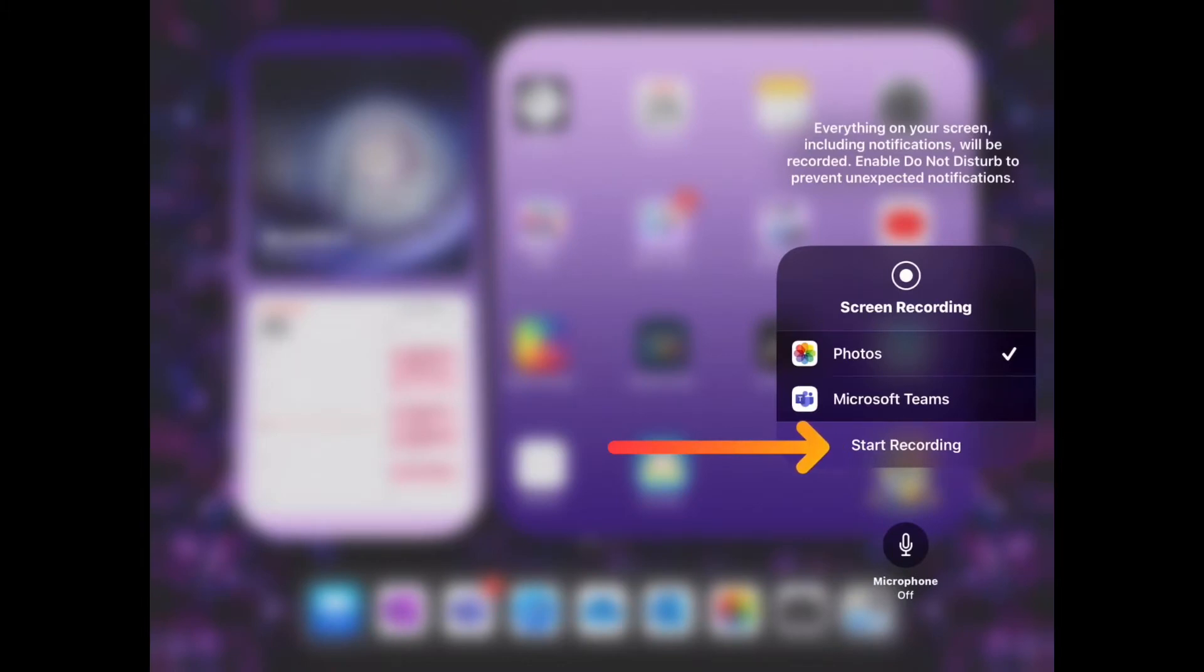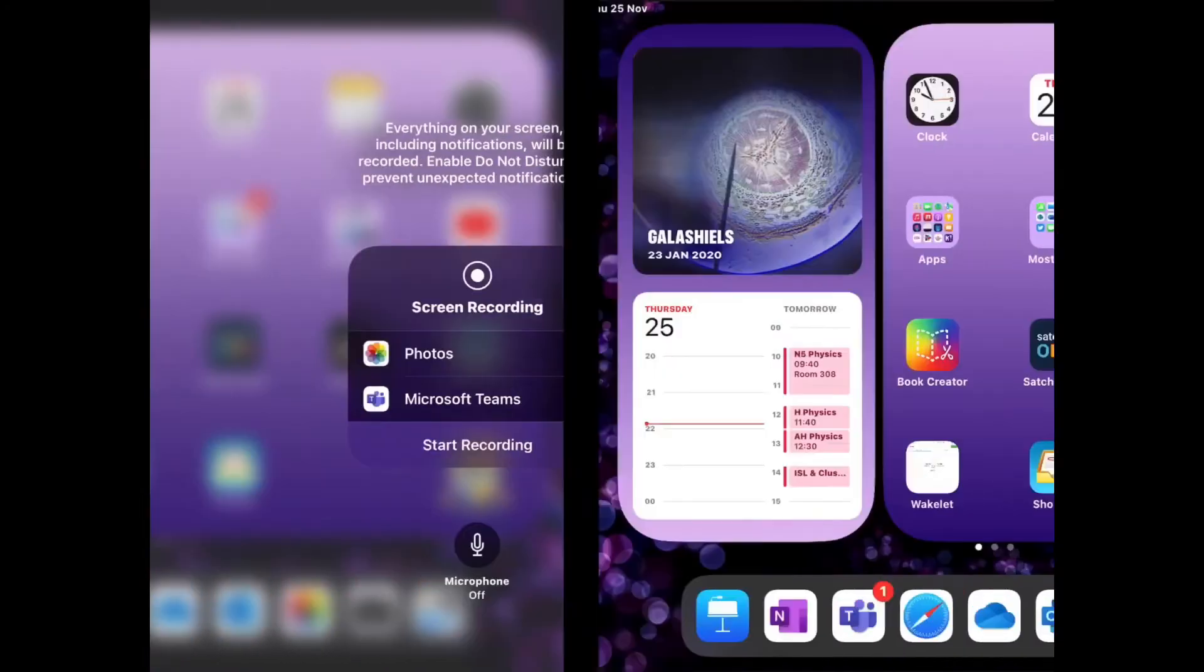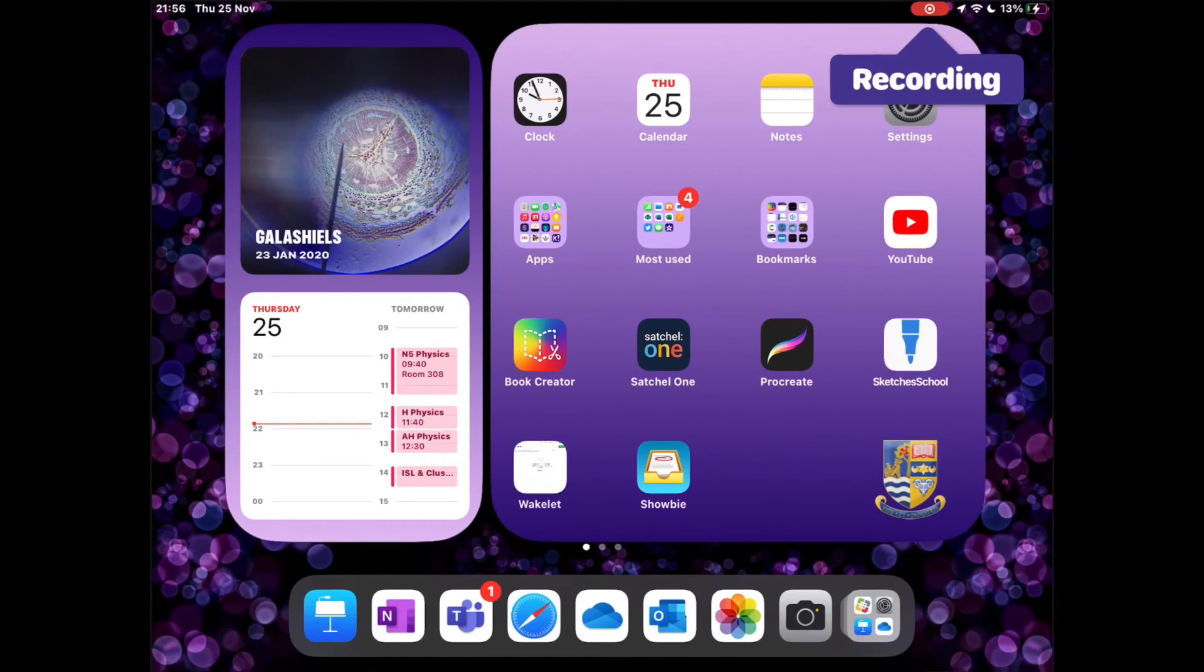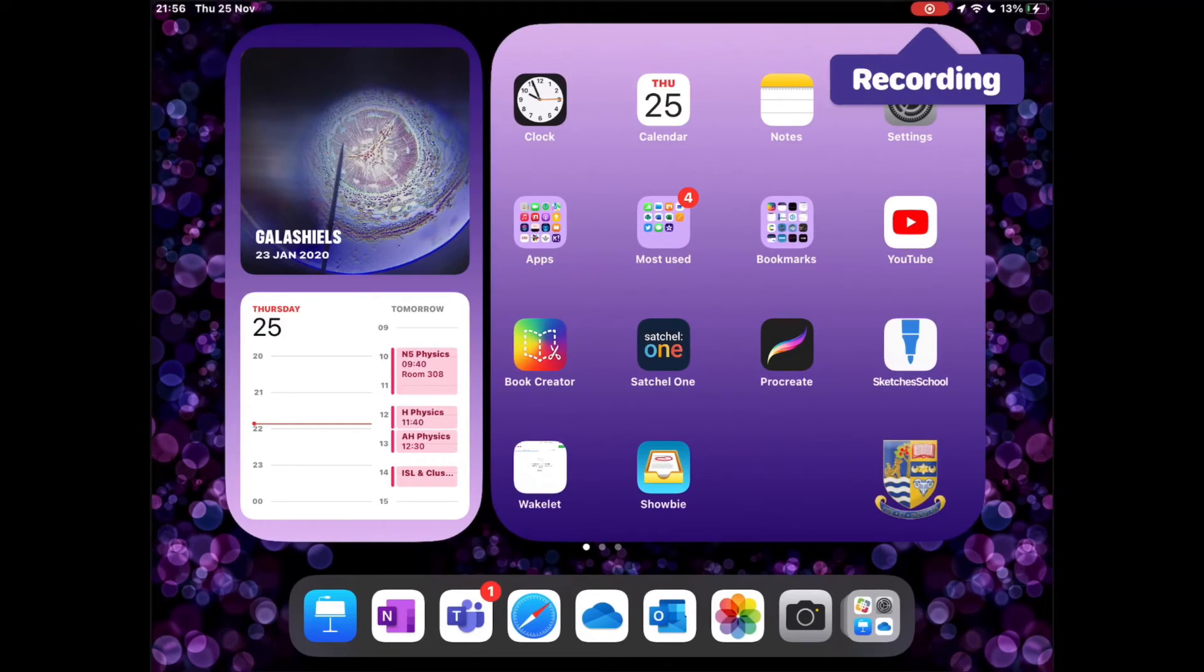You can tell if your device is recording by looking at the top of the screen and a red button shows when your recording is live.